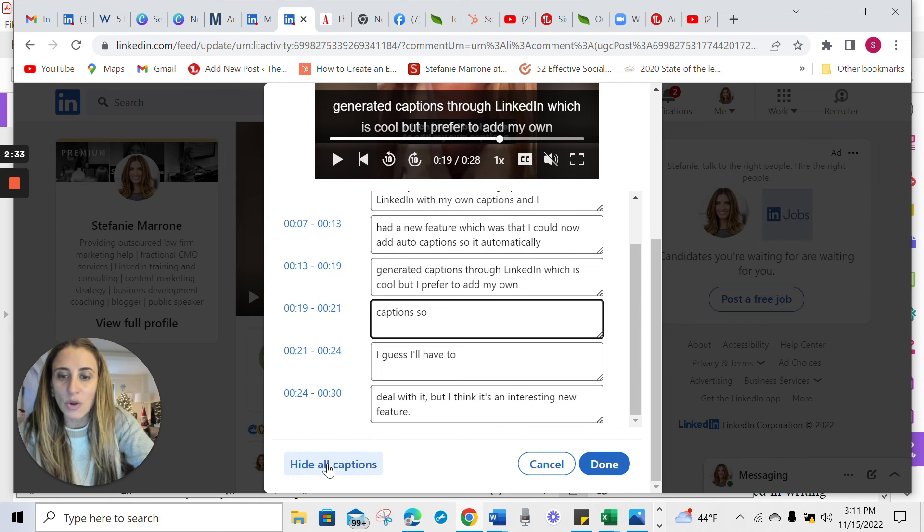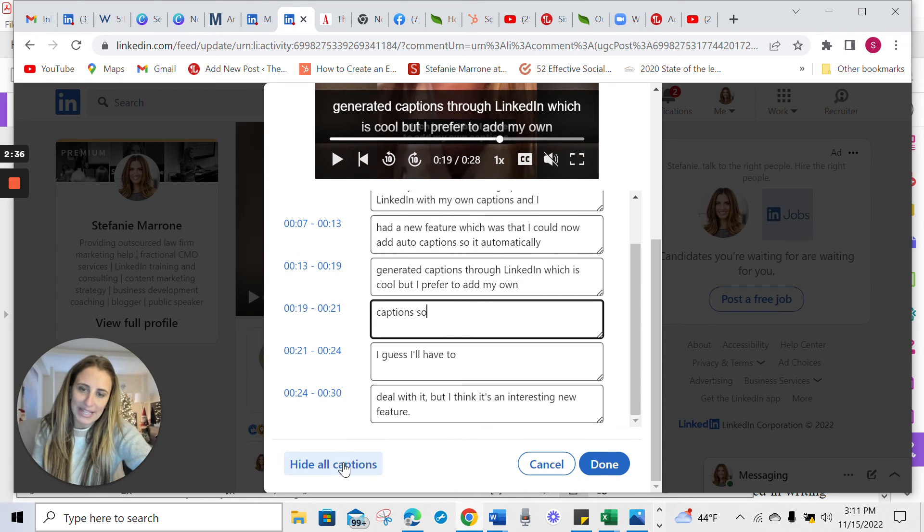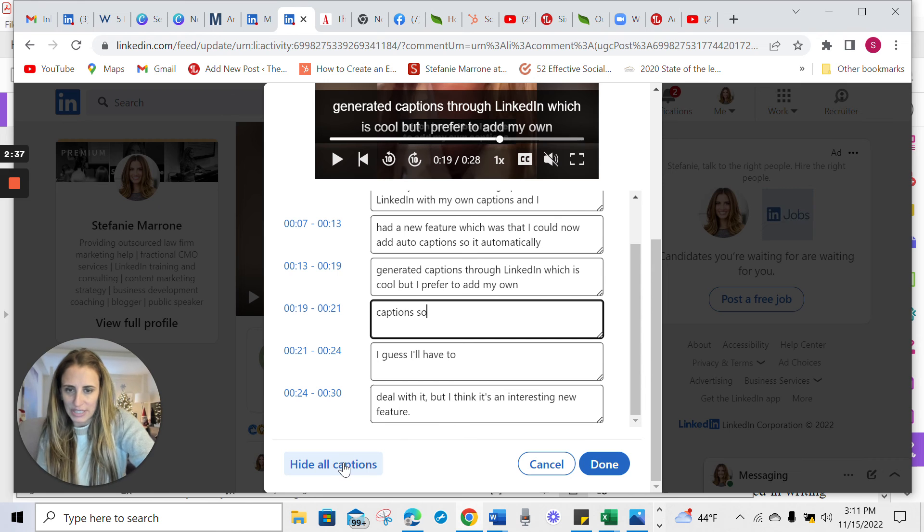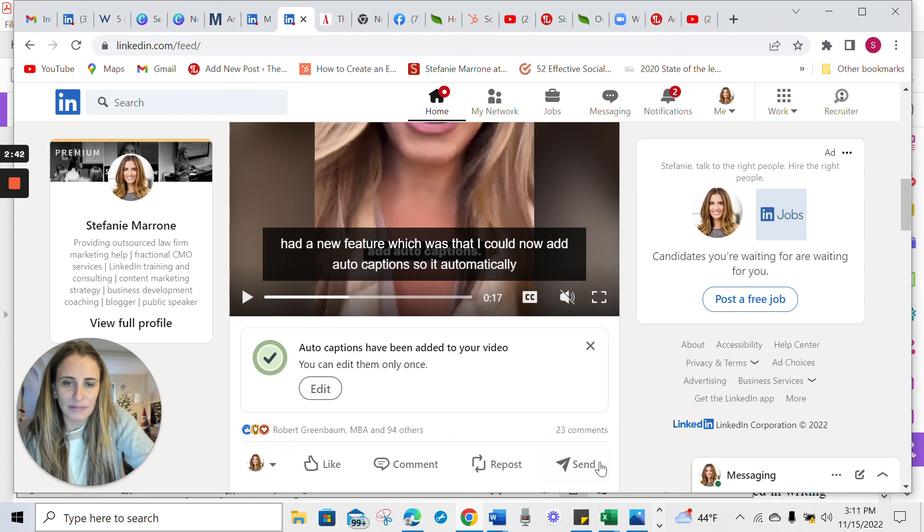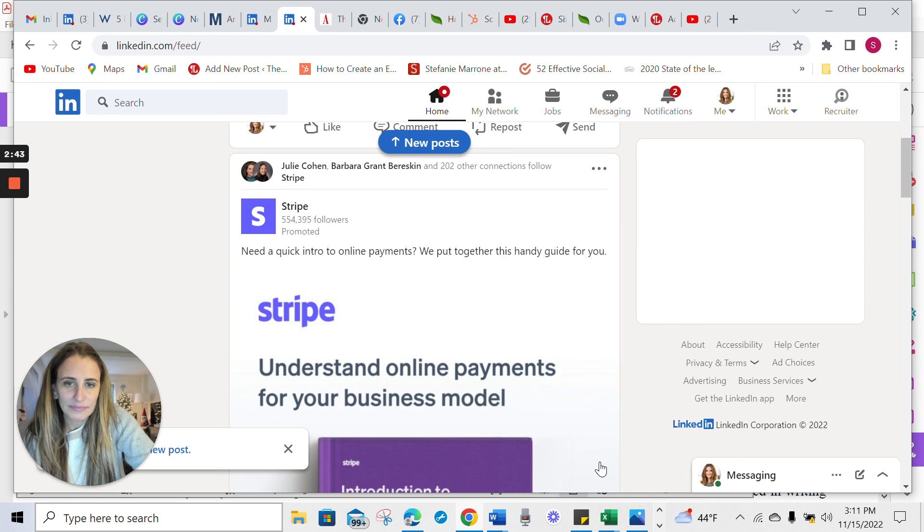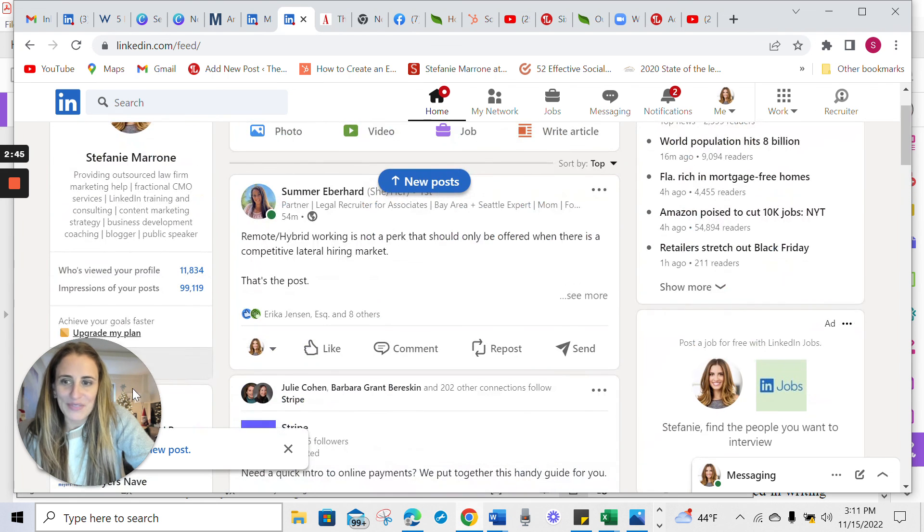So I can also go in here and hide captions. So that's actually interesting that I didn't realize I could do that. So you can go to hide all captions and then I click done and there we go.